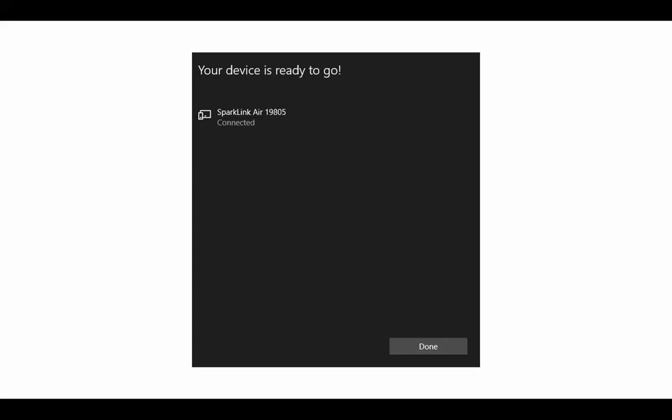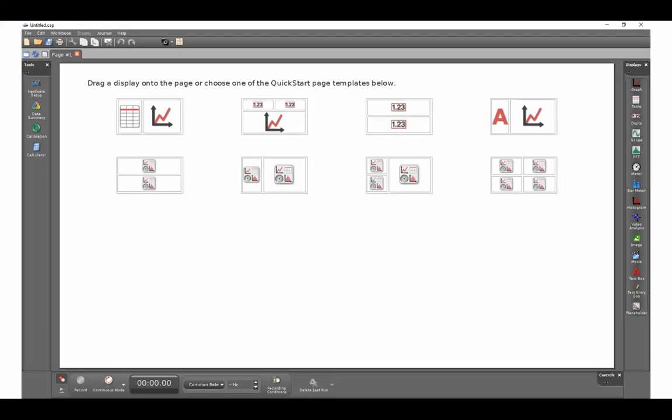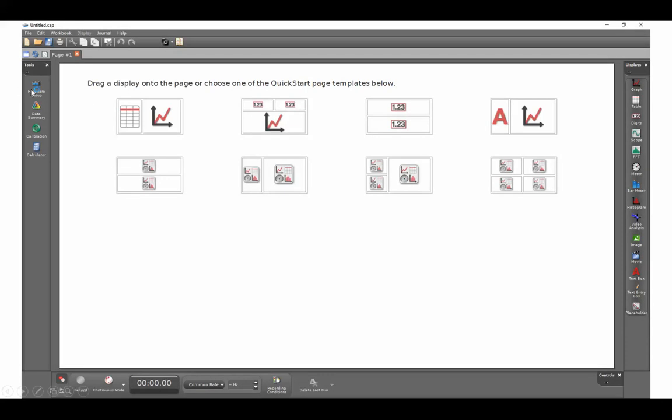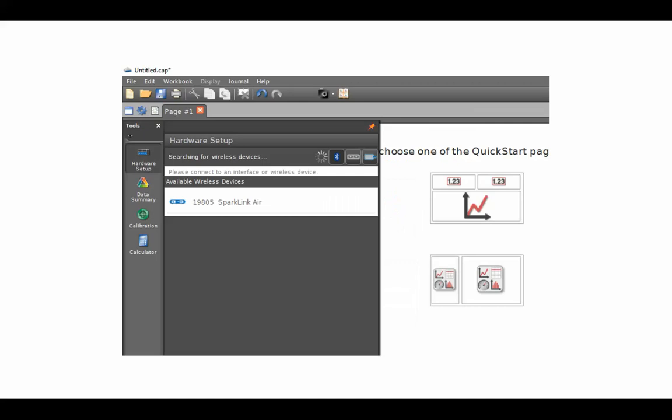Next, we're going to launch Capstone. Please select the hardware setup in the upper left-hand side. Once you've selected the hardware setup,